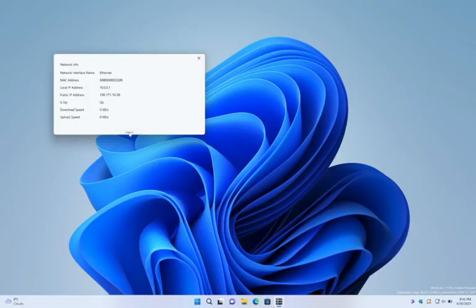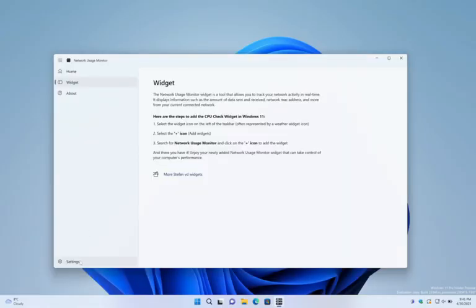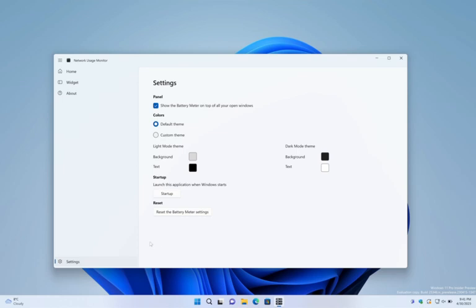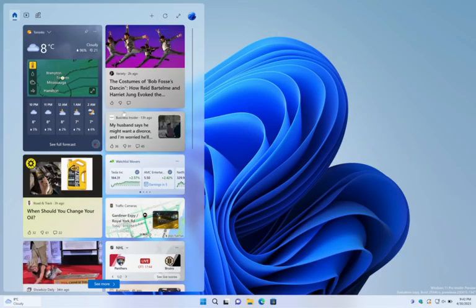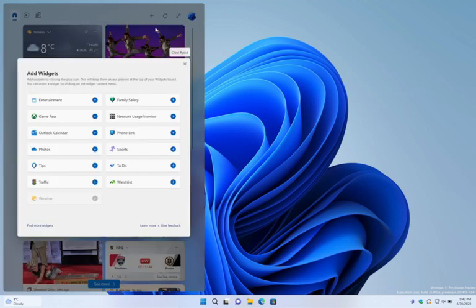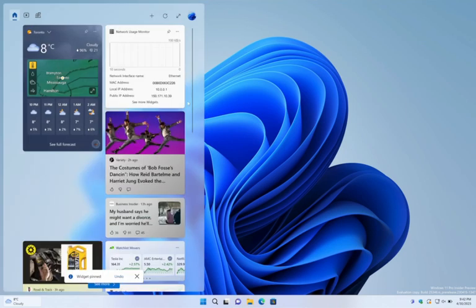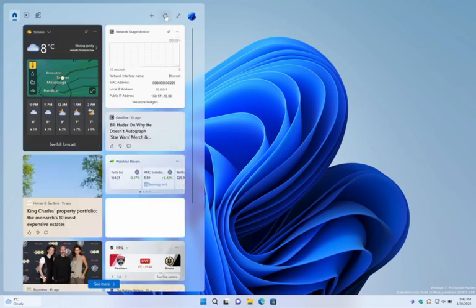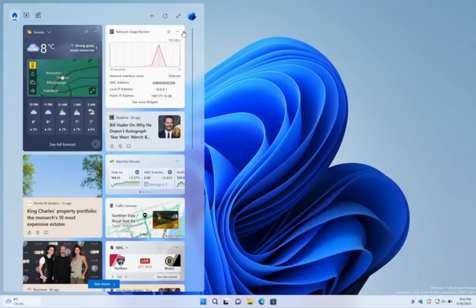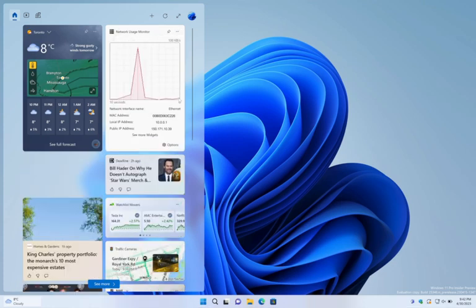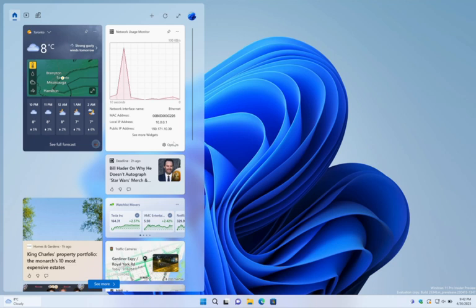Topics covered include: How to Customize the Network Usage Monitor App, How to Add the Network Usage Monitor Widget on Windows 11, How to Change the Network Usage Monitor Widget Size, and How to Customize the Network Usage Monitor Widget.